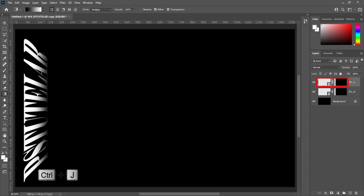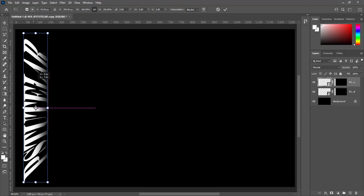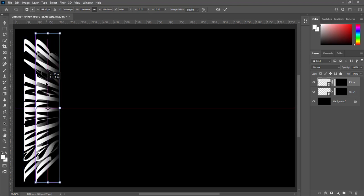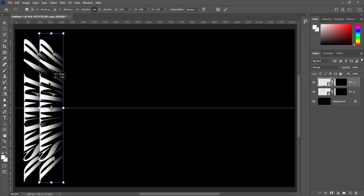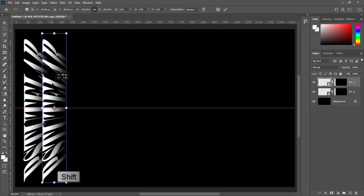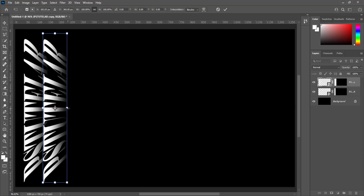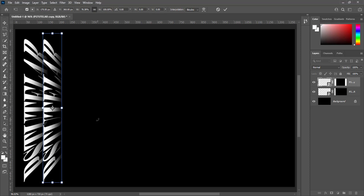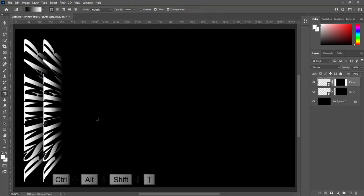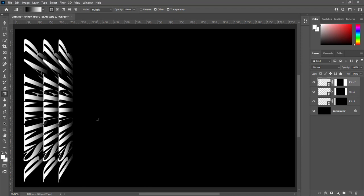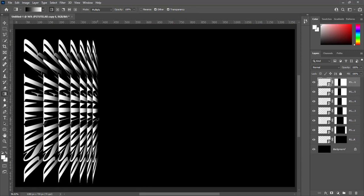Press Ctrl plus J to make duplicate layer. Press Ctrl plus T to transform. Move this duplicate layer to right side. Press Shift and squeeze it inside, then press enter. Now press Ctrl plus Alt plus Shift plus T multiple time. It looks like that.